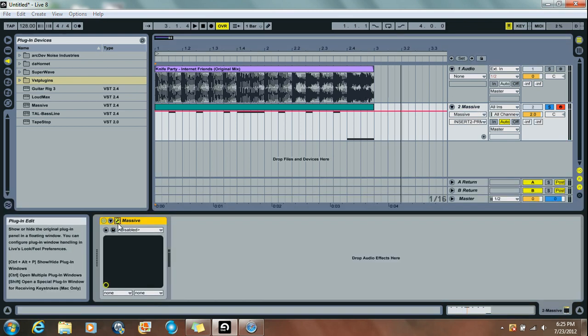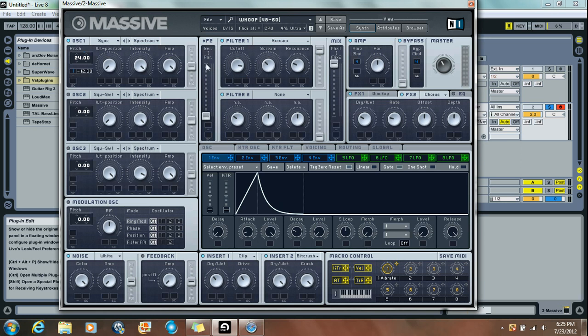I'm going to open up Massive, and this is one of my saved presets. If you want to just pause it right now and copy the settings, feel free to do so. But if you're cool and you want to watch the whole video, let's get started.